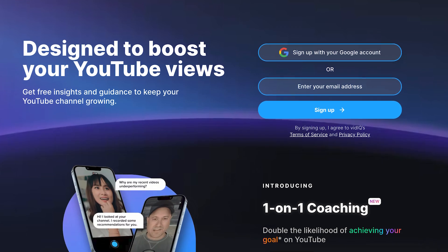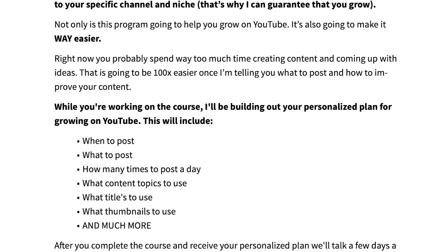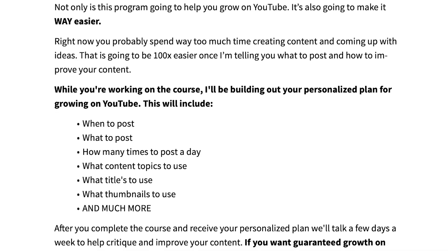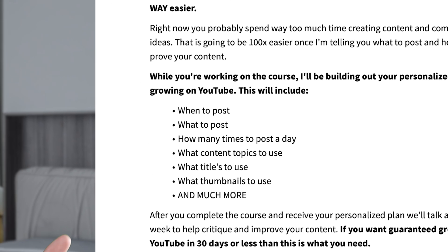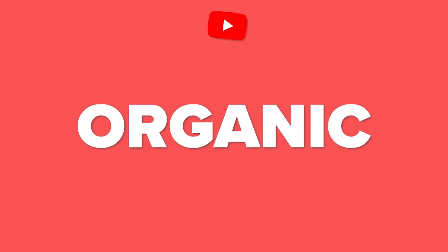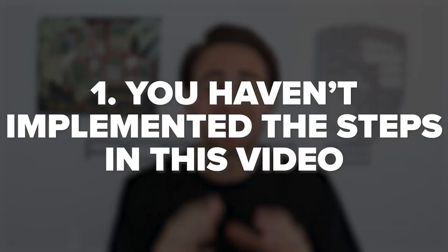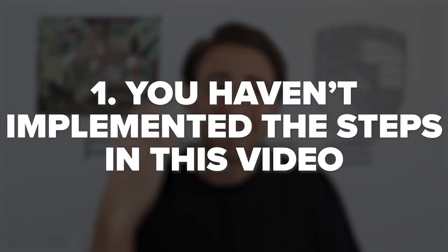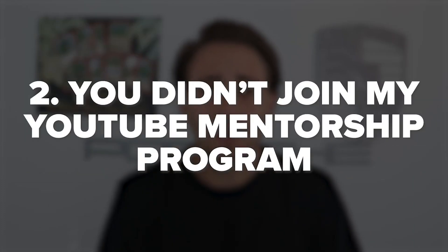Now, if you want guaranteed more subscribers on YouTube in the next 30 days — if you want me to personally look at your account and tell you exactly what to post, when to post, what hashtags to use, and so much more — you need to keep watching, because I've got a special offer. The opportunity to grow through this organic reach won't last forever. The first thing holding you back is not implementing what I just shared, and the second is that you haven't gotten into my YouTube mentorship program yet, which literally guarantees I help you get more subscribers in 30 days, or you get your money back, zero questions asked.